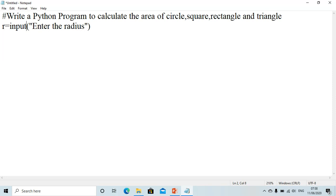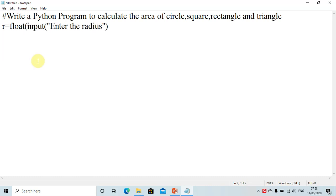Remember that the radius can be either 3.4 or 3 — it could be either a float or an integer value. So we write float before the input statement so that whatever the answer is, we get it in the form of a floating point number.